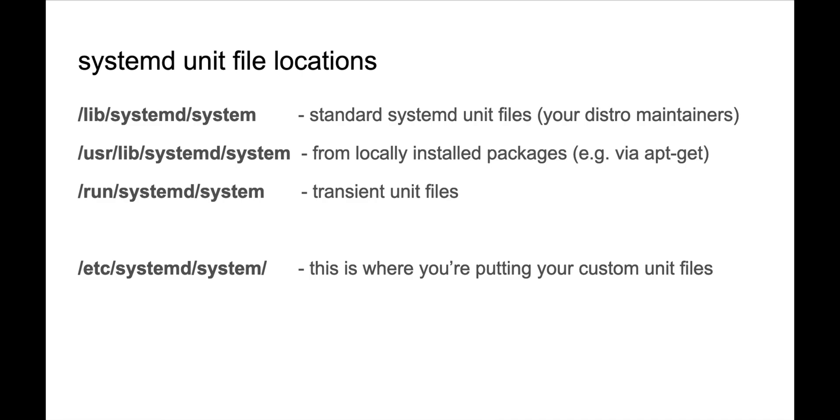There's /run/systemd/system for transient or temporary files. I'm listing it not because I've used it, but only because it's part of the official documentation.